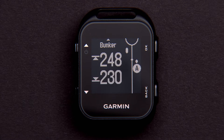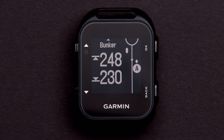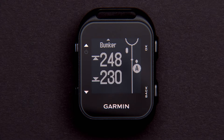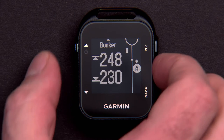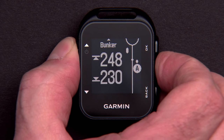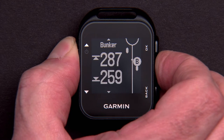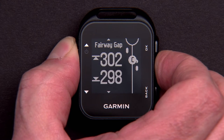Bunkers that are close together will only have one label, and the distance to the front and back of that group is clearly shown. Only one hazard or group of hazards is selected at a time. To view other hazards on the current hole, choose Up or Down.